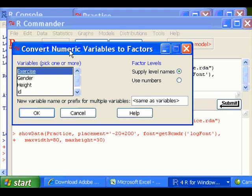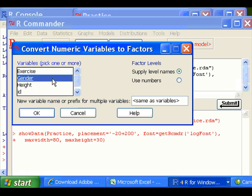And in Convert Numeric Variables to Factor dialog box, you want to pick gender. And you can supply level name, which means you want to relabel 1 and 0 into some meaningful name like male and female.